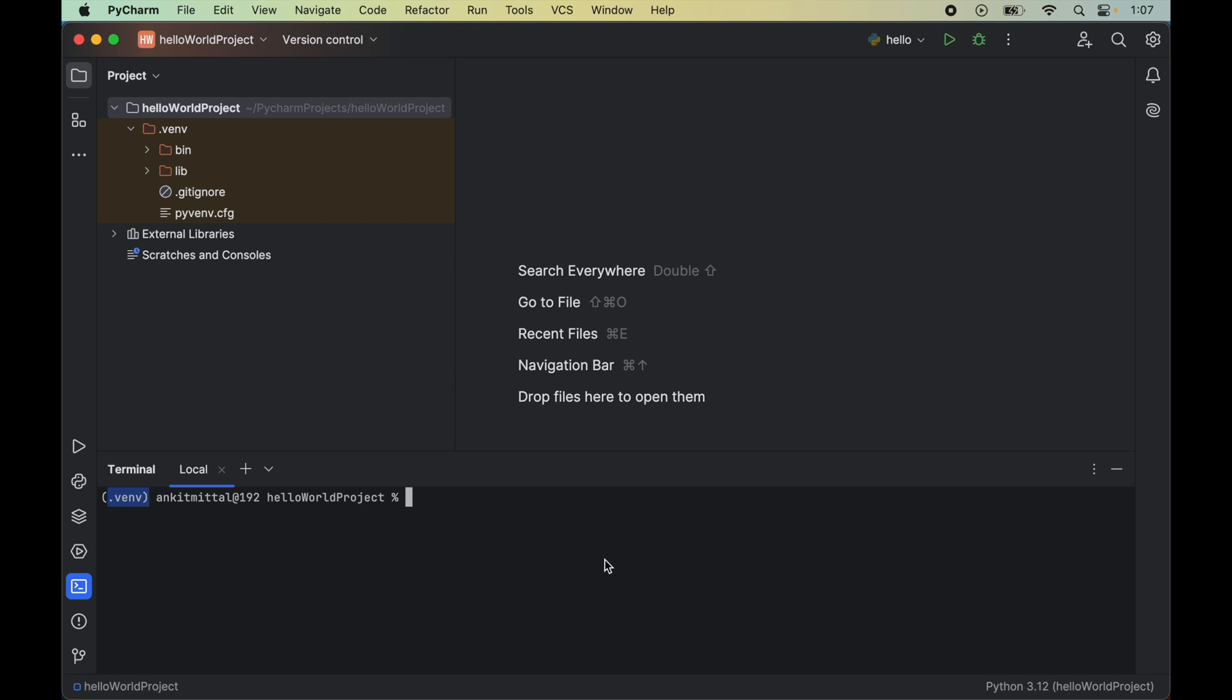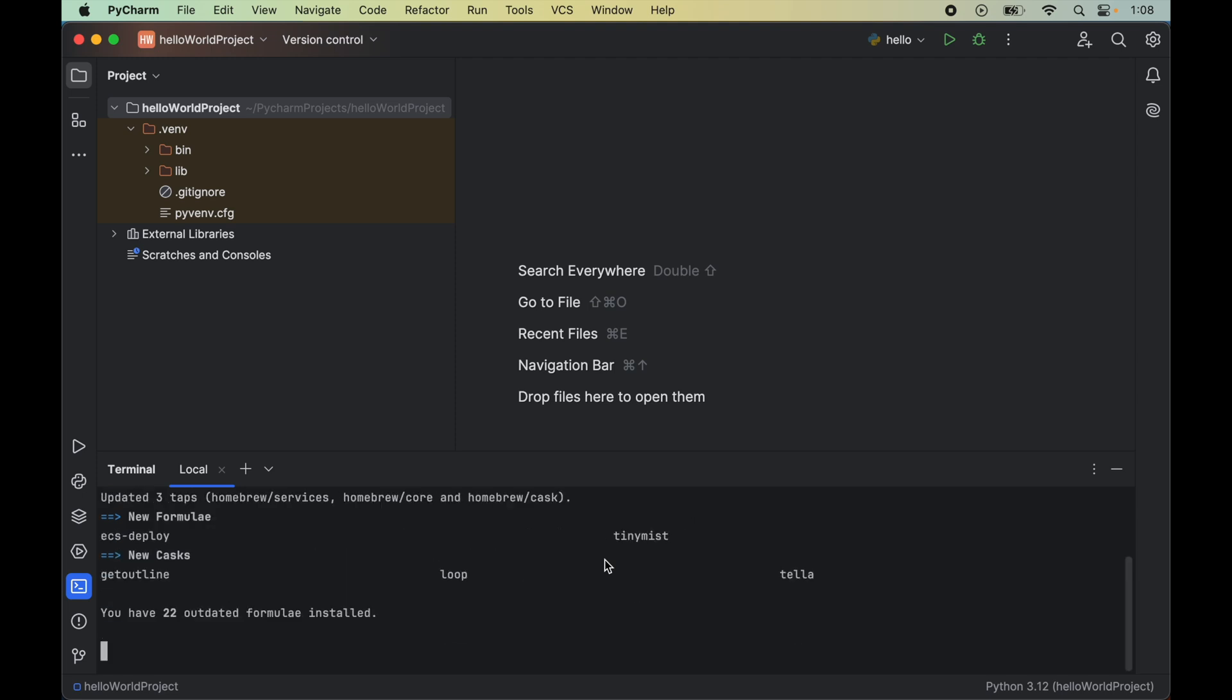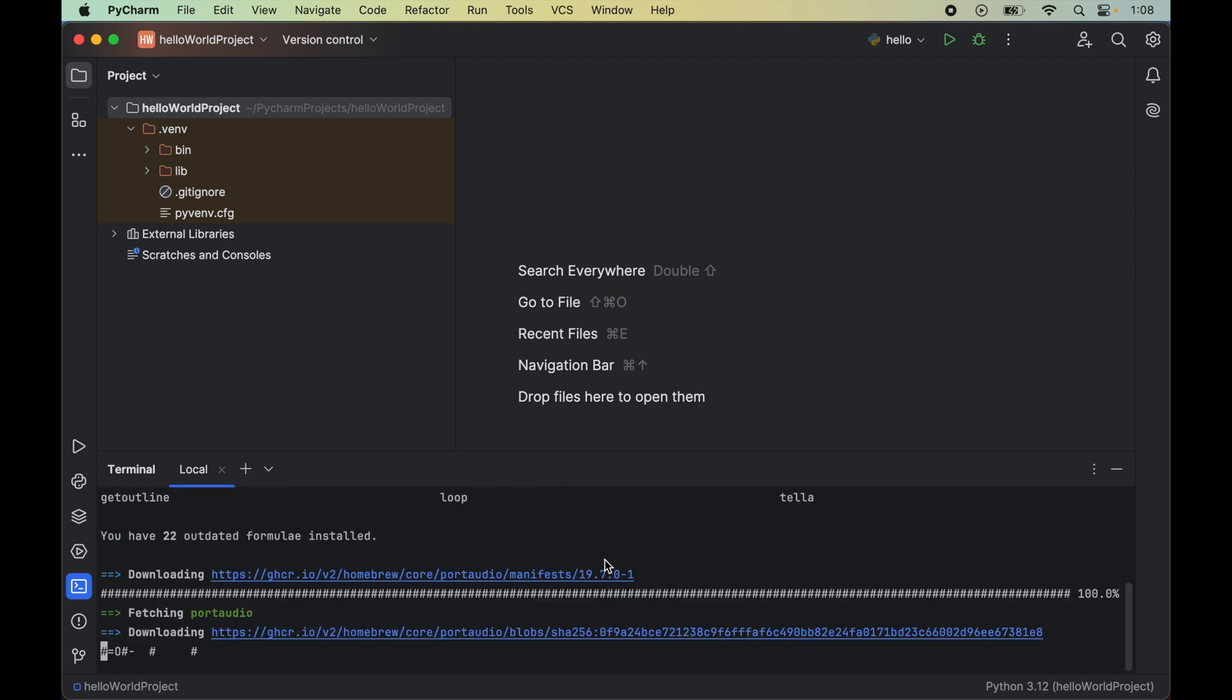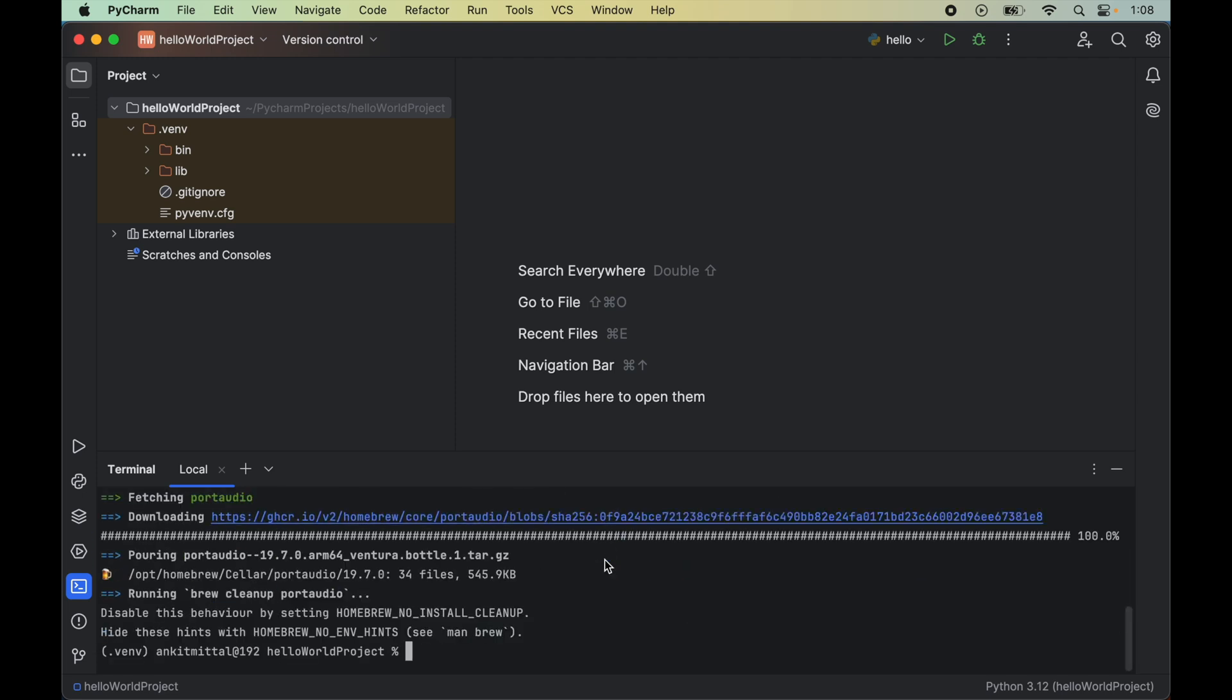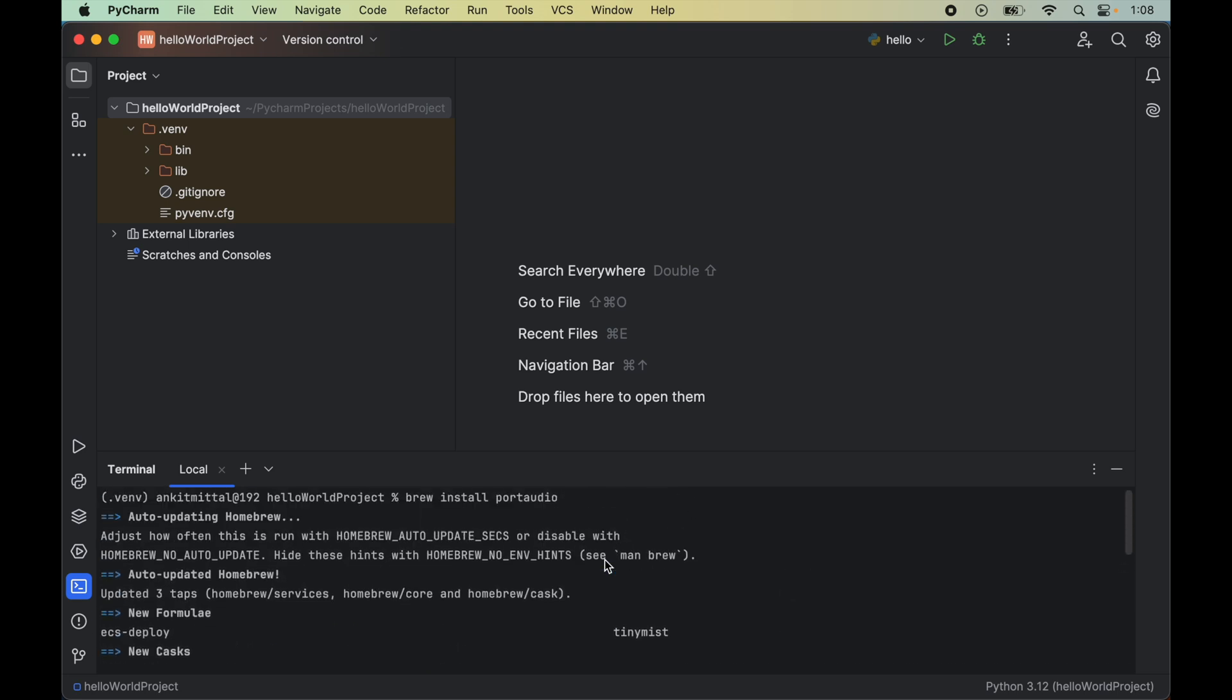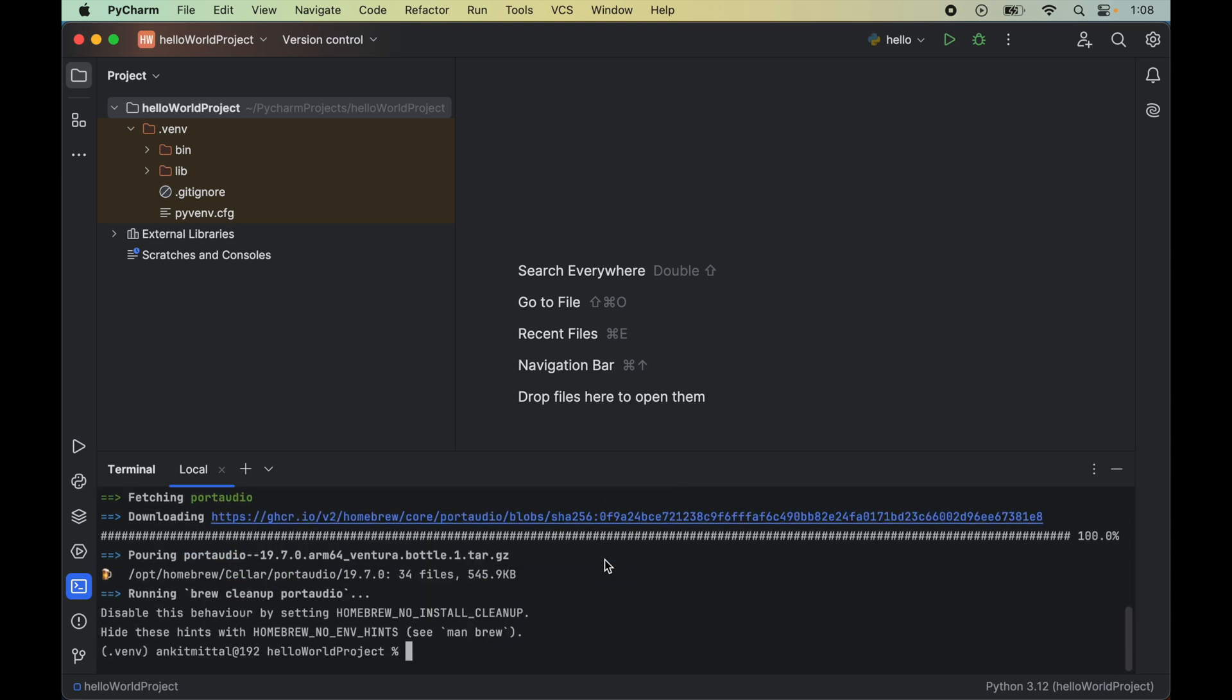Once Homebrew is installed in your system, we will install Port Audio using the command brew install portaudio. Here we did not get any error, so Port Audio is installed successfully.